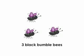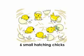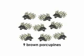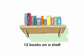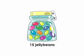3 black bumblebees, 6 small hatching chicks, 9 brown porcupines, 12 books on a shelf, 15 jelly beans, 18 friendly teens.